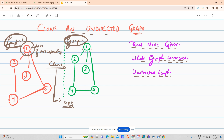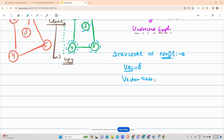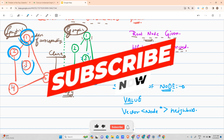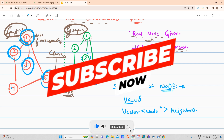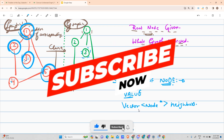We have to form the same graph. The structure of a node has a value — for example, value 4, value 5, value 3 — and it has a vector of type node-star named neighbors. For node 1, neighbors are 2, 3, and 5. For node 2, neighbors are 2 and 4. For node 3, neighbors are 3 and 1. The node contains its value and a vector of neighbors.